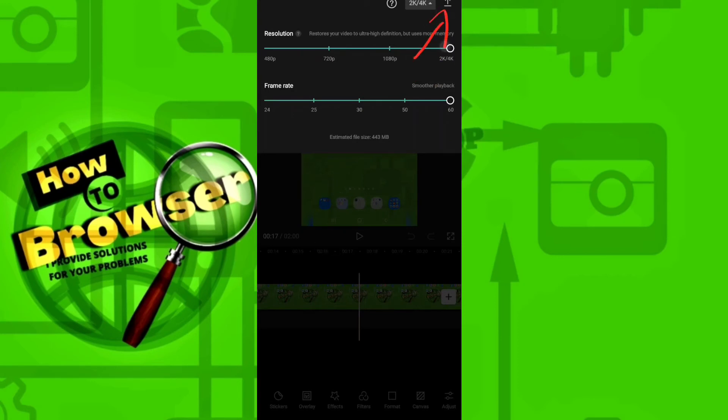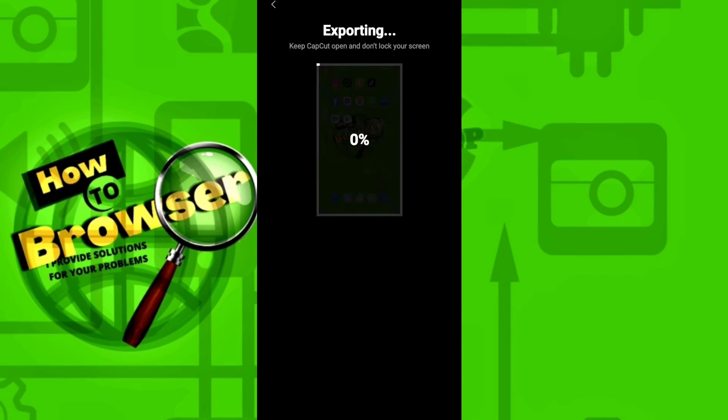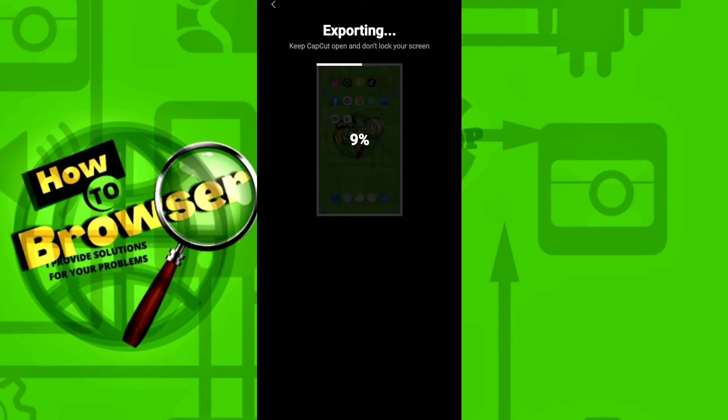So you can render your video. So now it's exporting. So that's how you do it, guys. I hope this video helped you. If it did, please drop a like and subscribe to my channel for more how-to videos. By the way, I'll show you in the end how it looks, my video in 4K and with 60 fps.